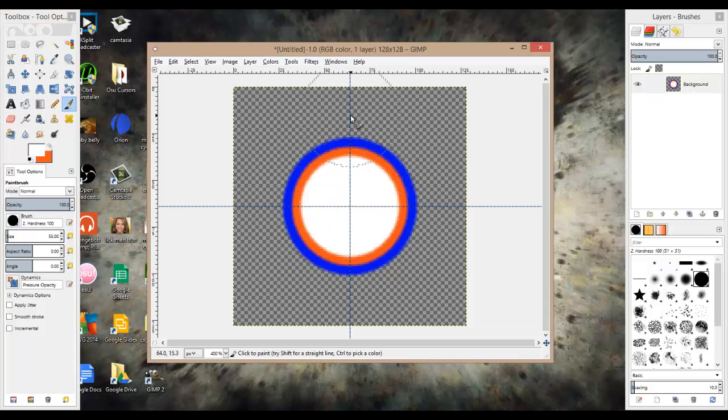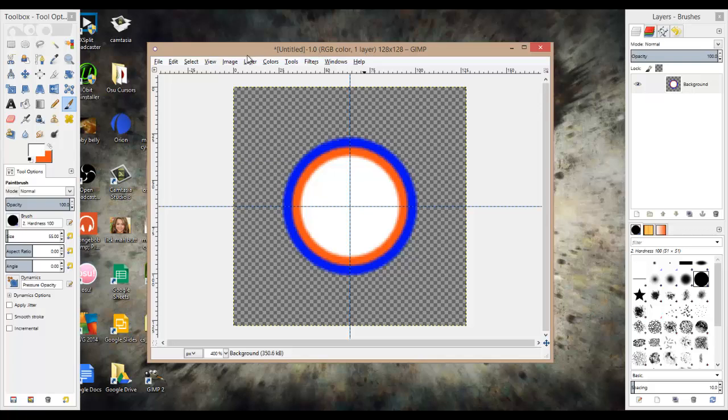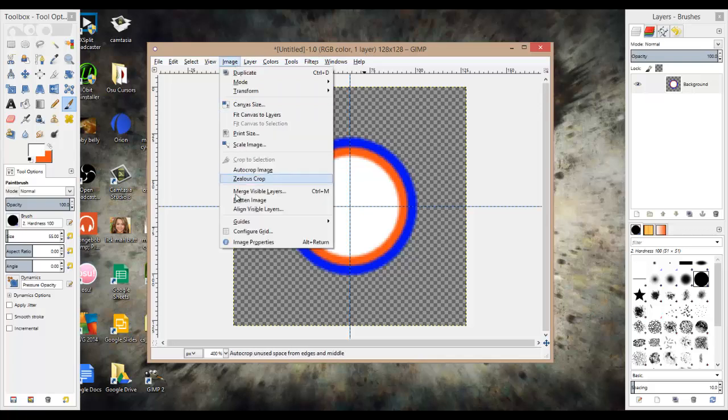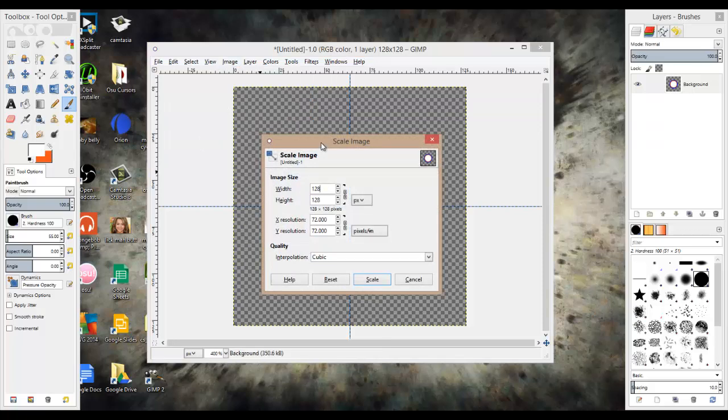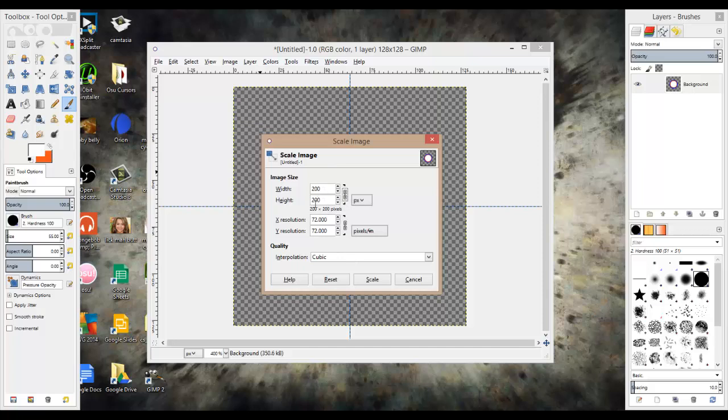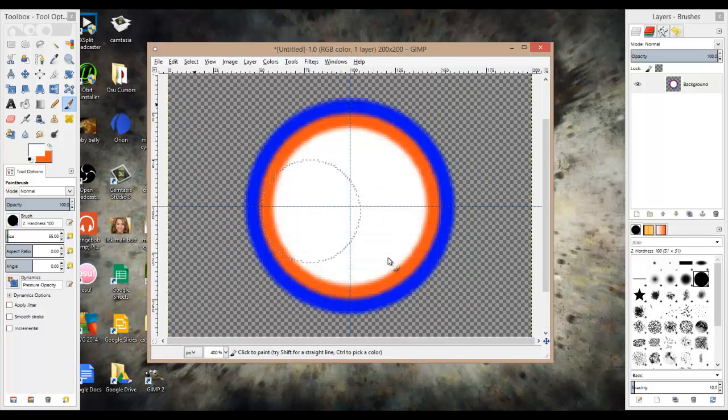Now to upload it to osu, you're going to want to go to, first you want to go to image, you're going to want to do scale image, and do, what I do personally is 200 by 200, which we will do, because I think when you're playing osu, it's a pretty good size. And when you hit tab, it should just change the height to 200, also. So, next you're going to want to hit scale, and it should be like that.